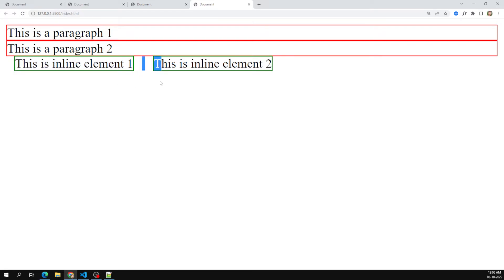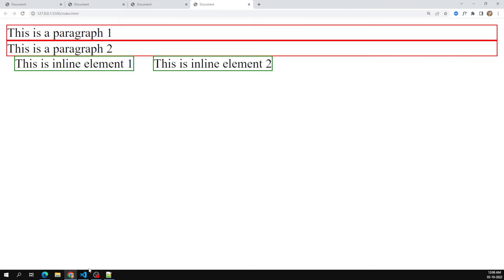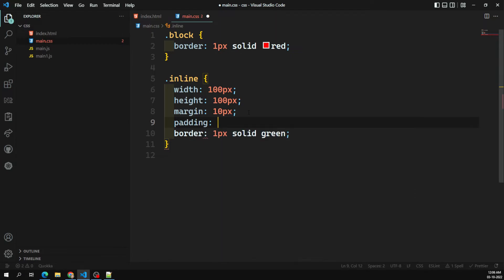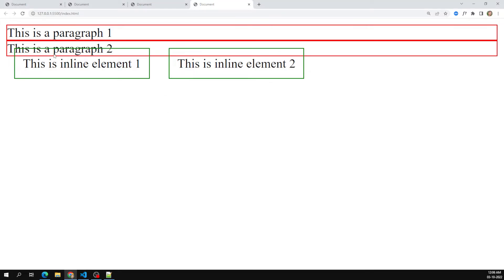For inline elements, top and bottom margins are ignored — only left and right margins apply. If you try to apply padding, the same thing happens: top and bottom paddings do not apply, while left and right paddings do apply. You can see this in the output, though the elements end up overlapping.